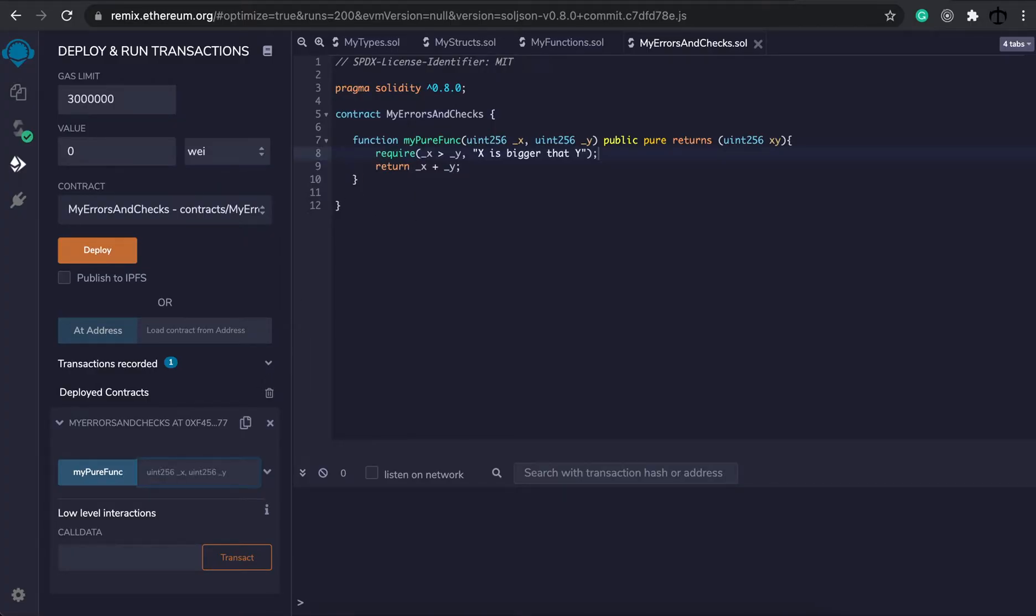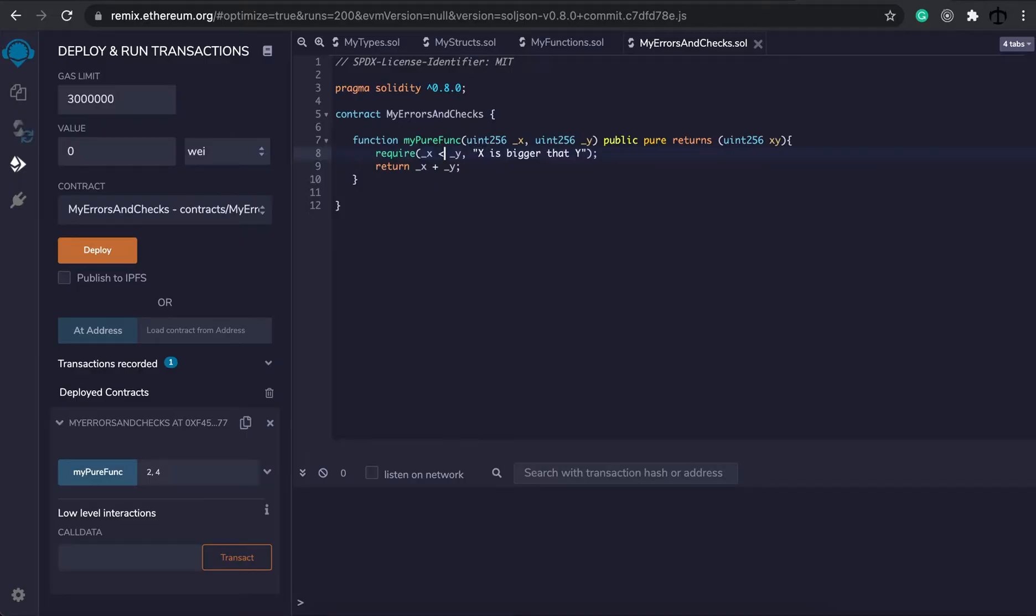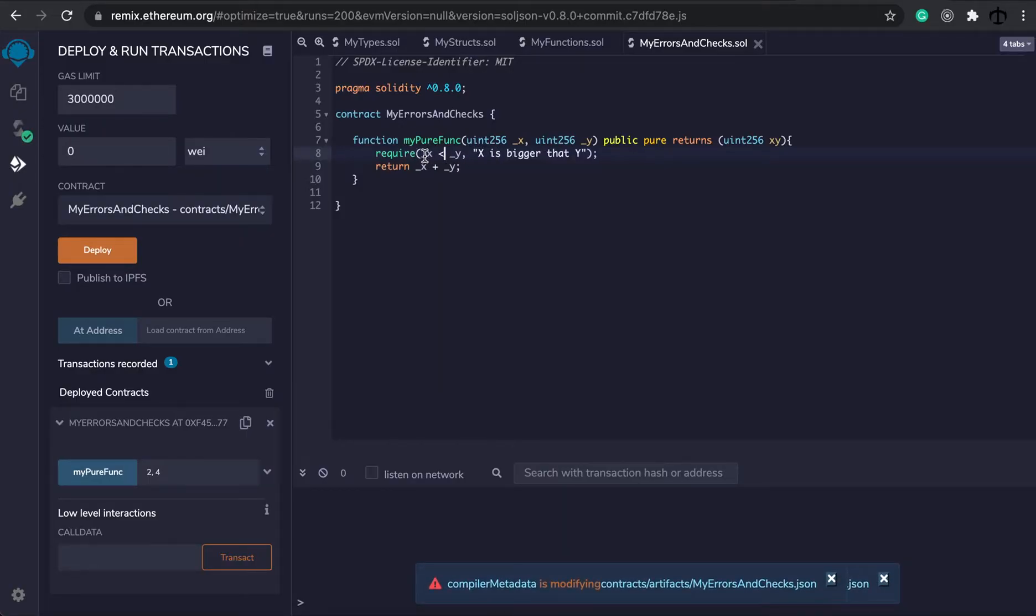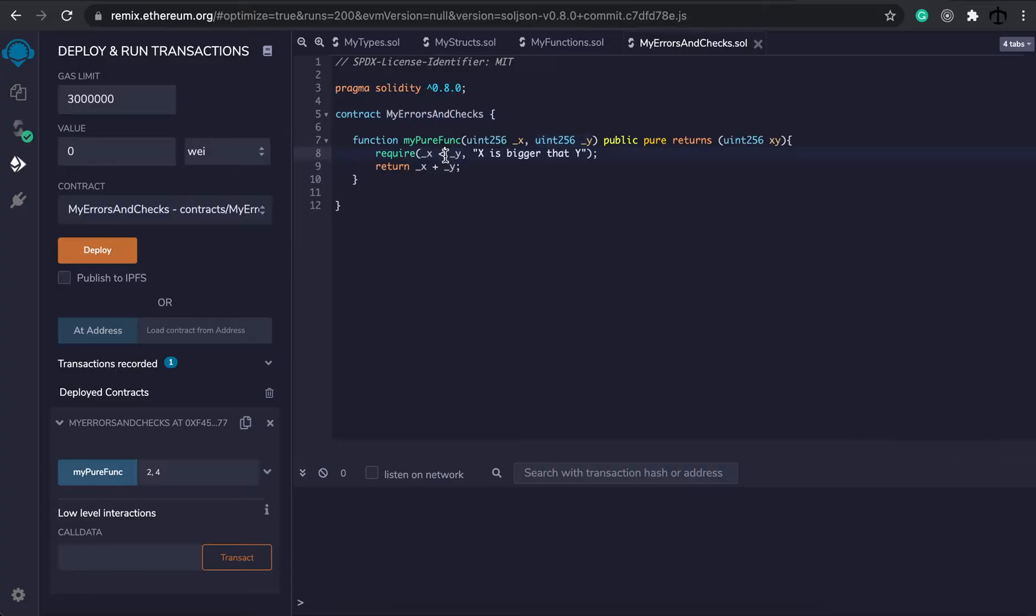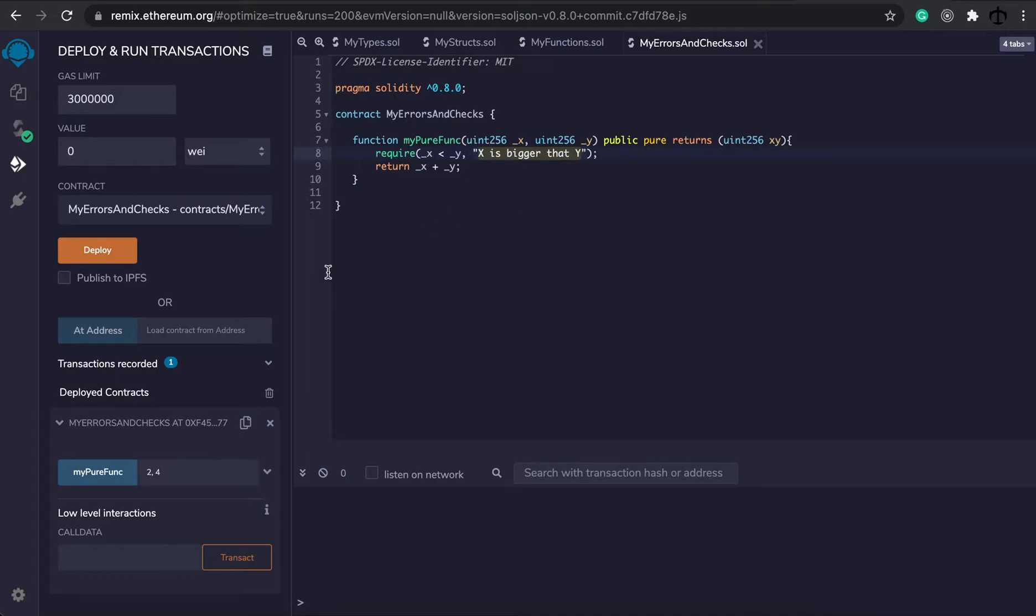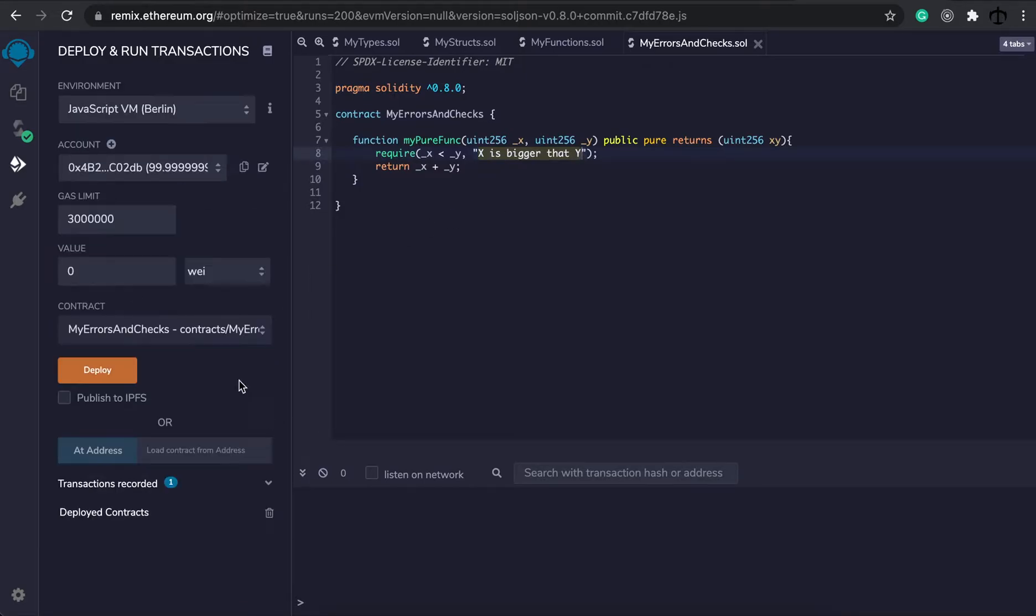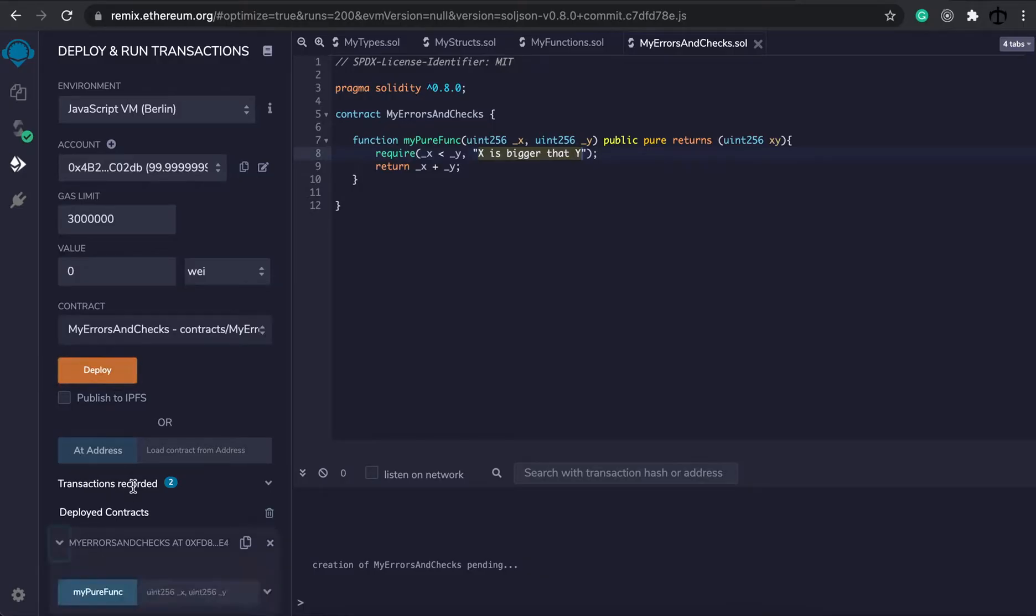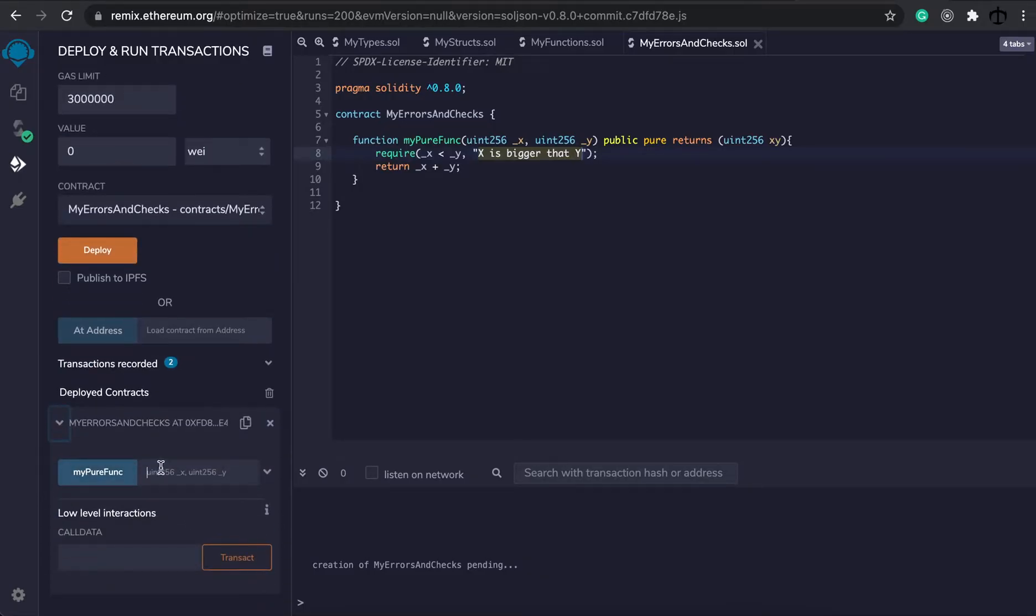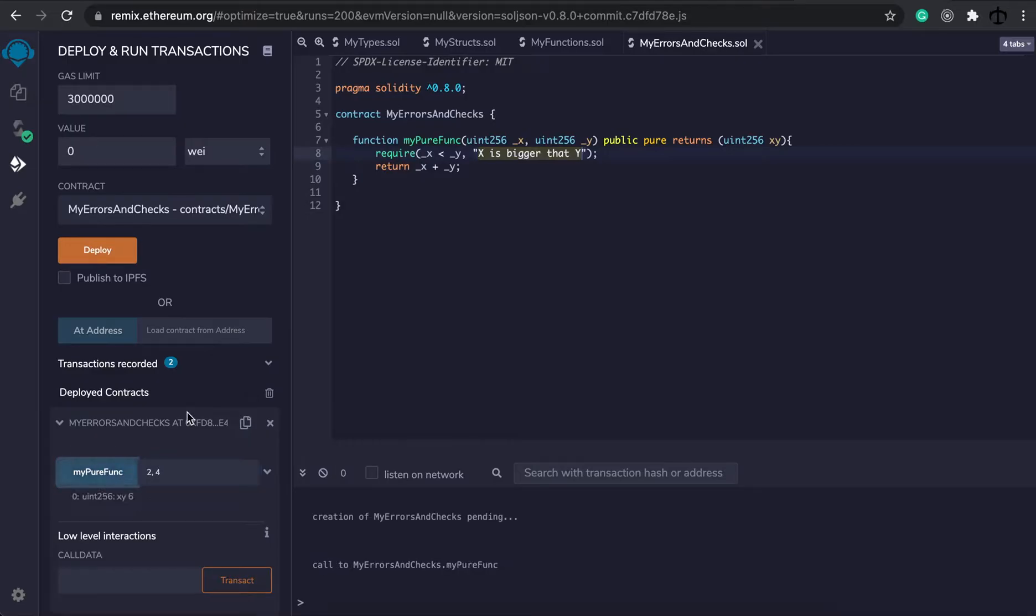So x should be less than y. So use the less than sign. And if it fails, we're going to say x was actually bigger than y. Let's redeploy this. And let's call the function. Let's call 2 and 4. When we execute this, we can see that 2 gets added to 4 and returns to a 6.